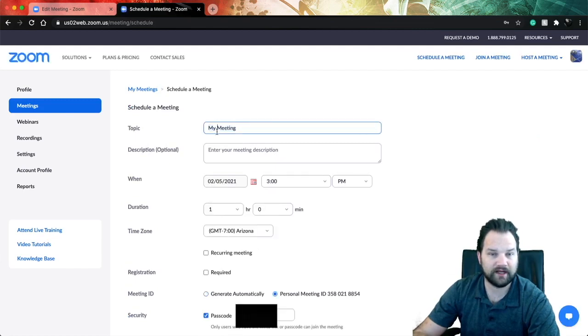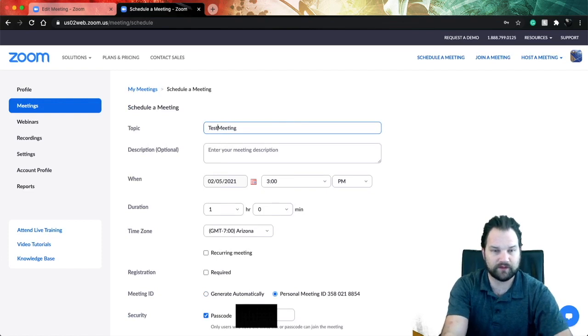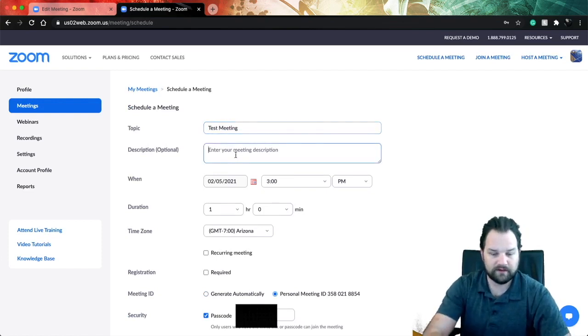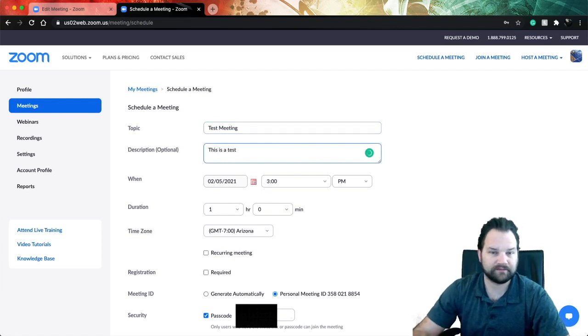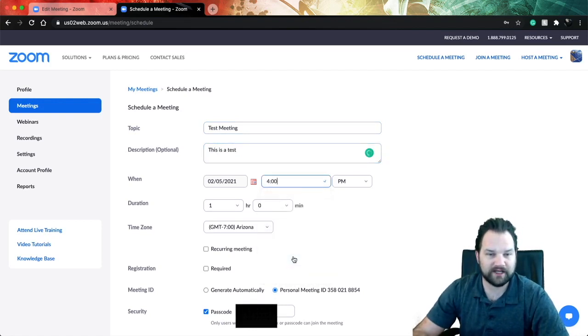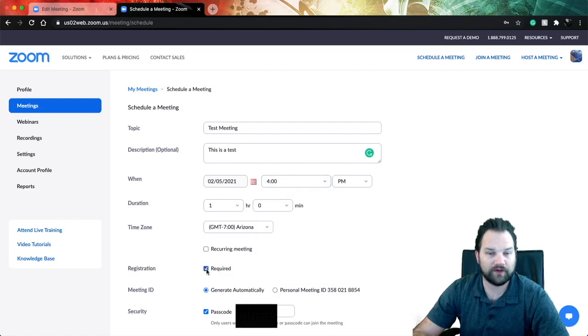Now it's going to give you the option to schedule a meeting. You go ahead and name the meeting - we'll call this one test meeting. We will say that this is a test. We're going to go ahead and keep the same date and schedule it for four. And then down here is the important part: registration.